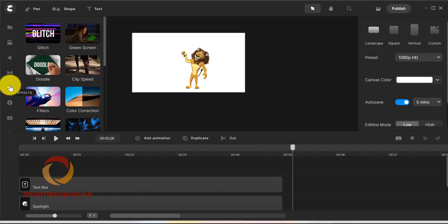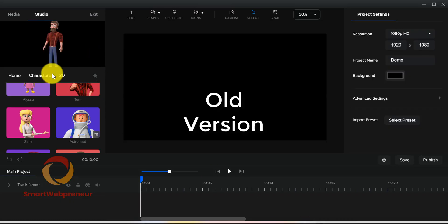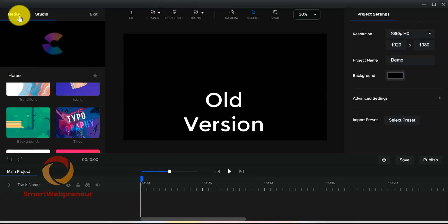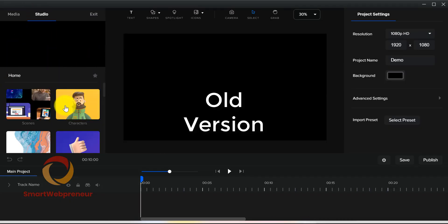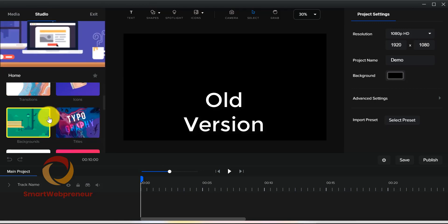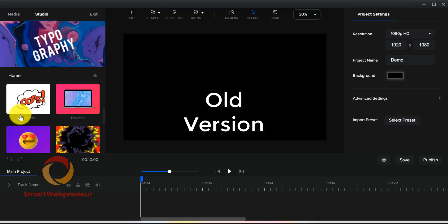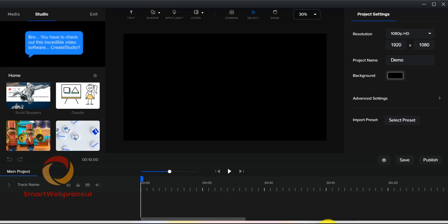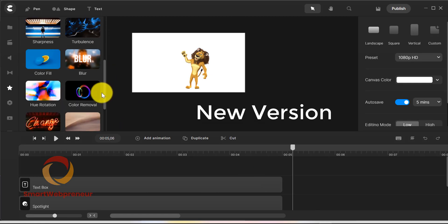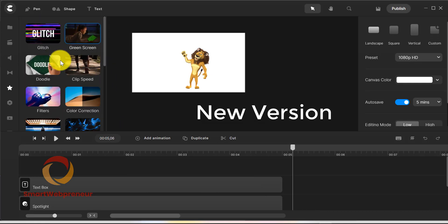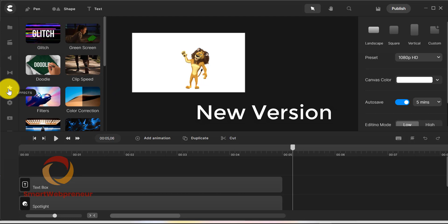Then, there is the effects section. In the earlier version of CreateStudio, there were effects but they were all scattered around in different places. But in the new CreateStudio Pro version, they have all been moved to one place and it's called the effects section.